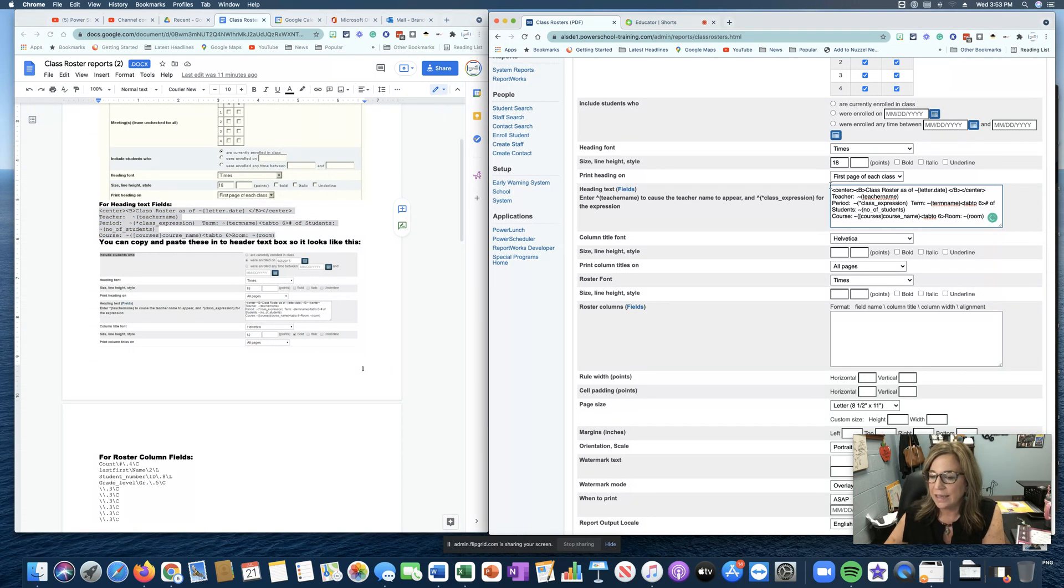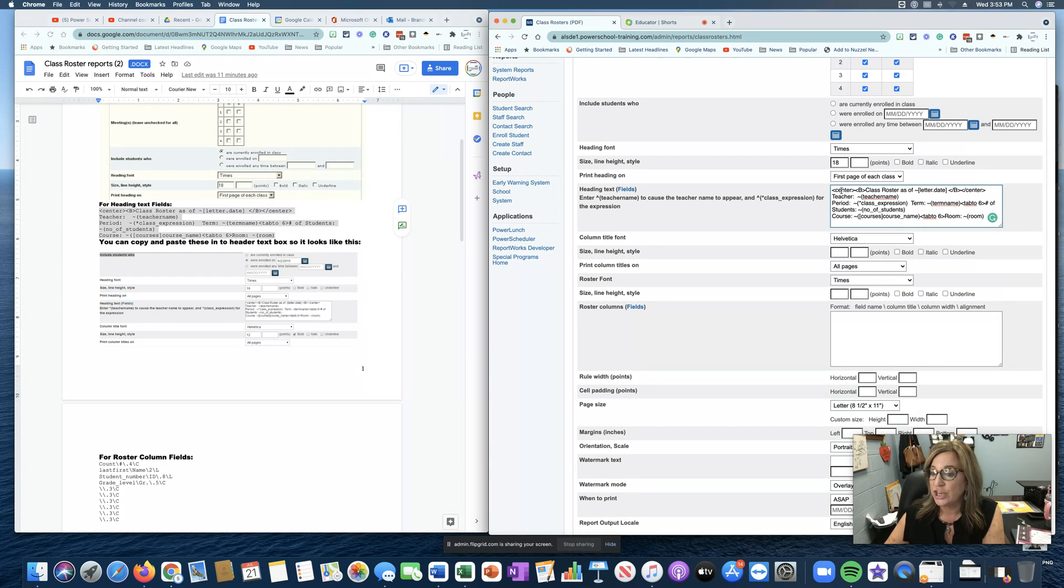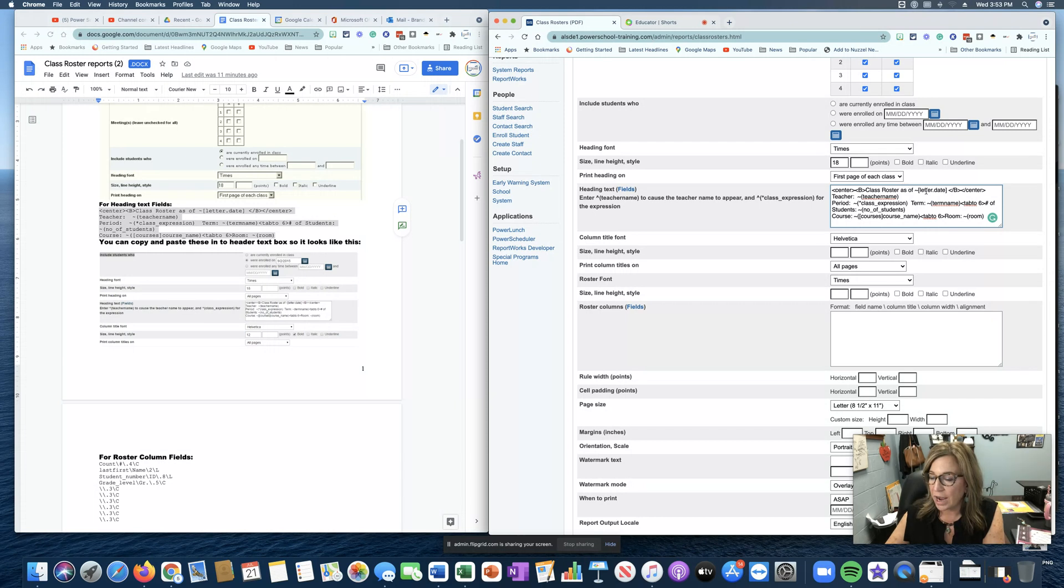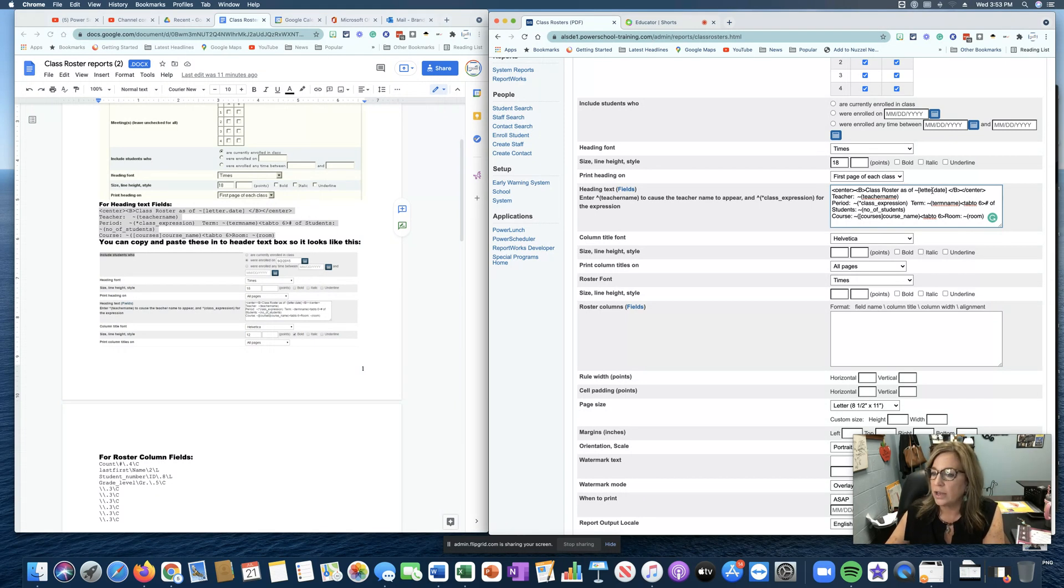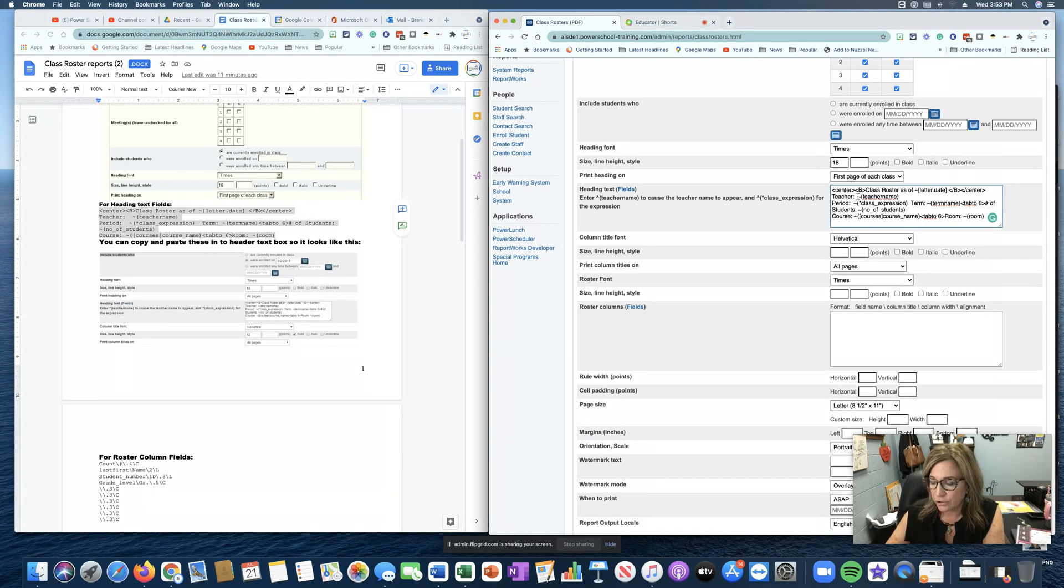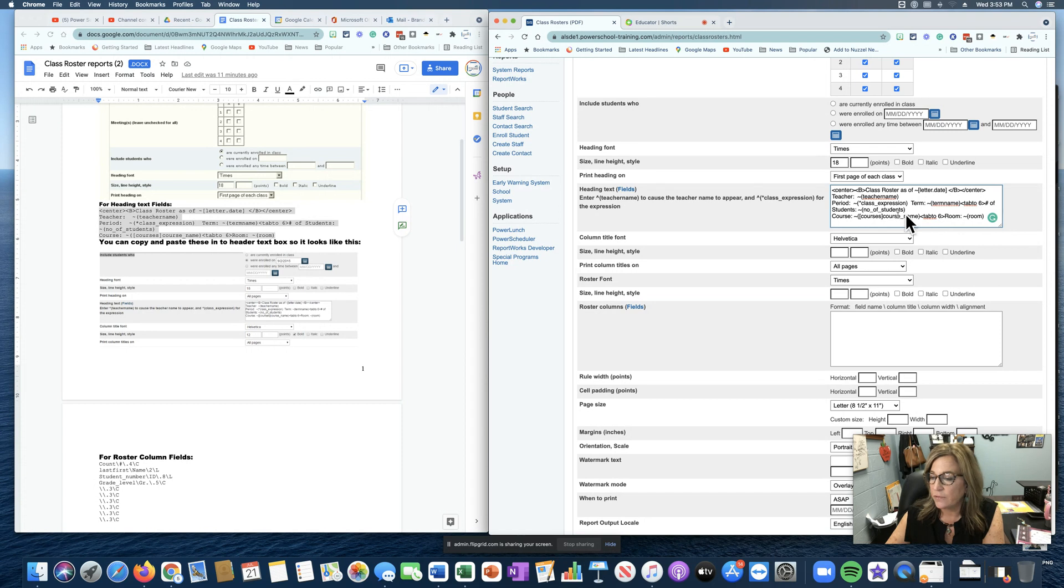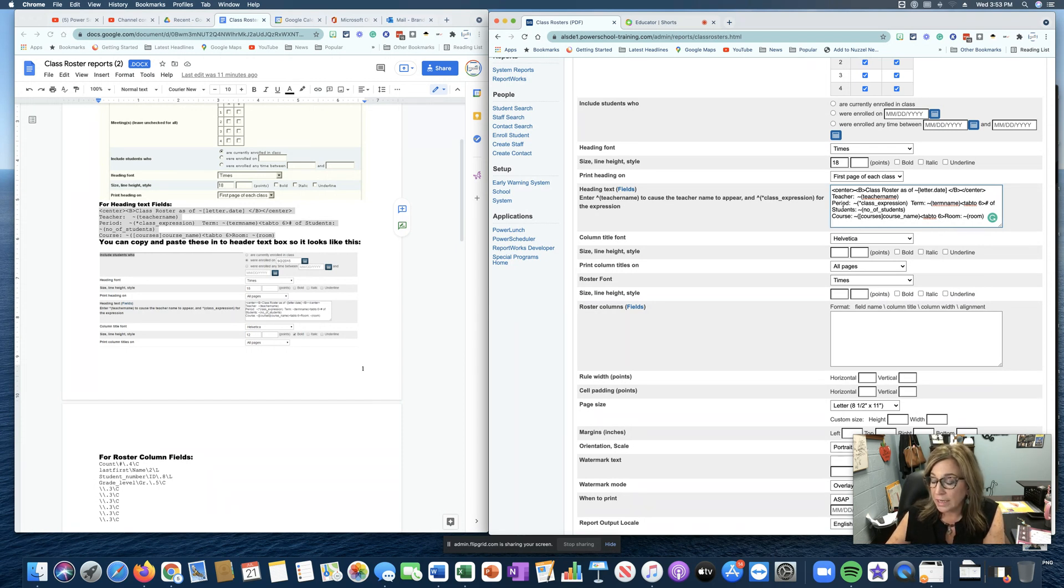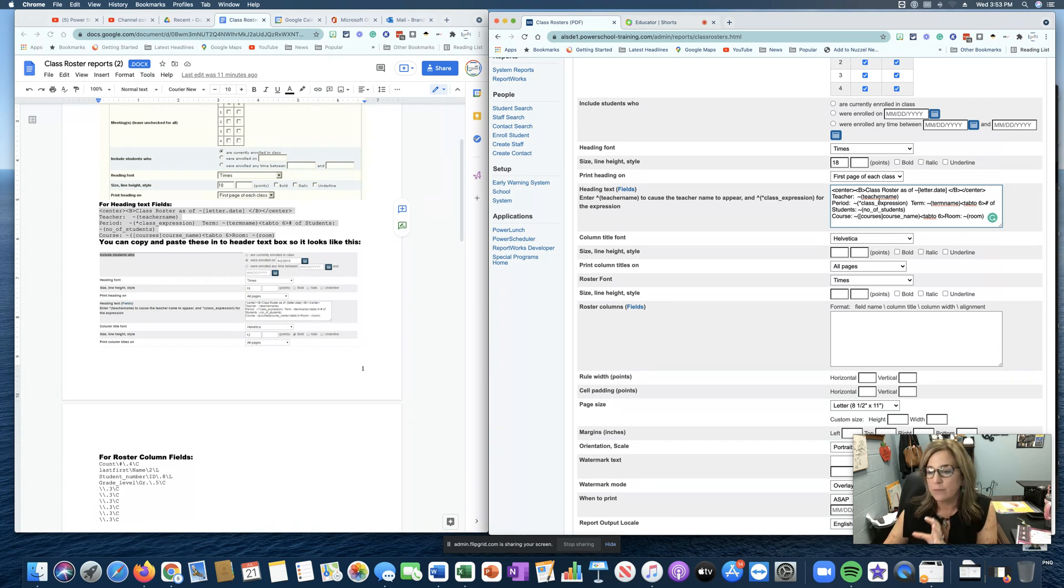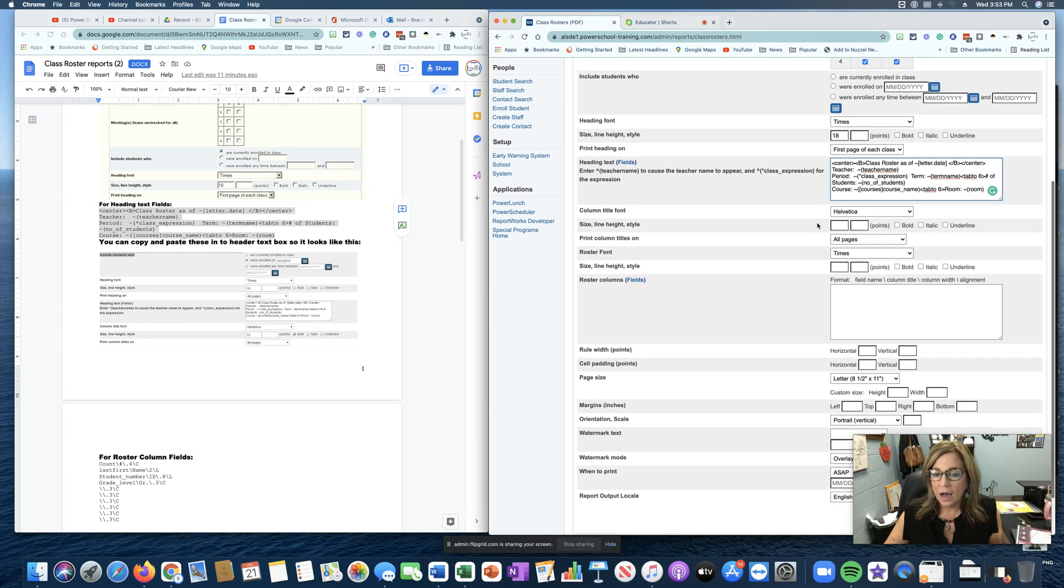What this is telling us is that we want something at the top of the page centered and bold that says class roster as of and it has the date. If that's not something you want you can take that off. This is also going to give us a teacher name, period, term, students, and course. And this is something if you don't need these things you can get rid of them. What you see over here before the colon is going to be just plain text and then the field name will be pulled from your data.